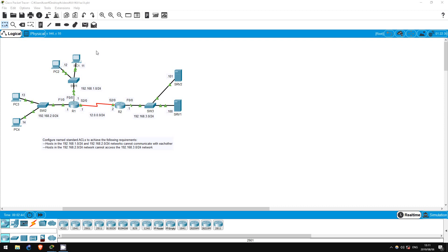Welcome to this free CCNA Packet Tracer practice lab. You can download the lab file from the link in the description. If you like these labs, please consider supporting me via my Patreon or the cryptocurrency options in the description.